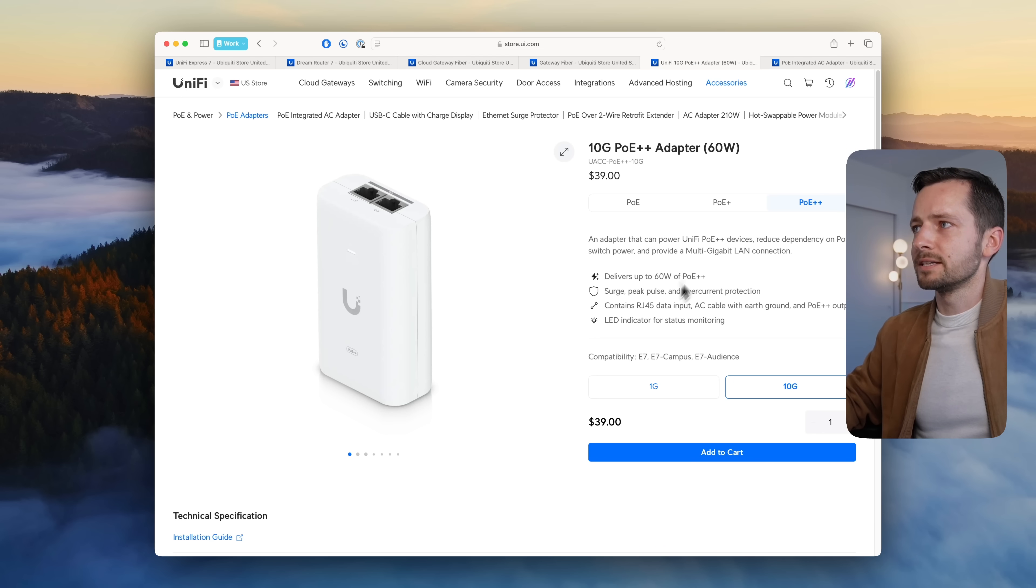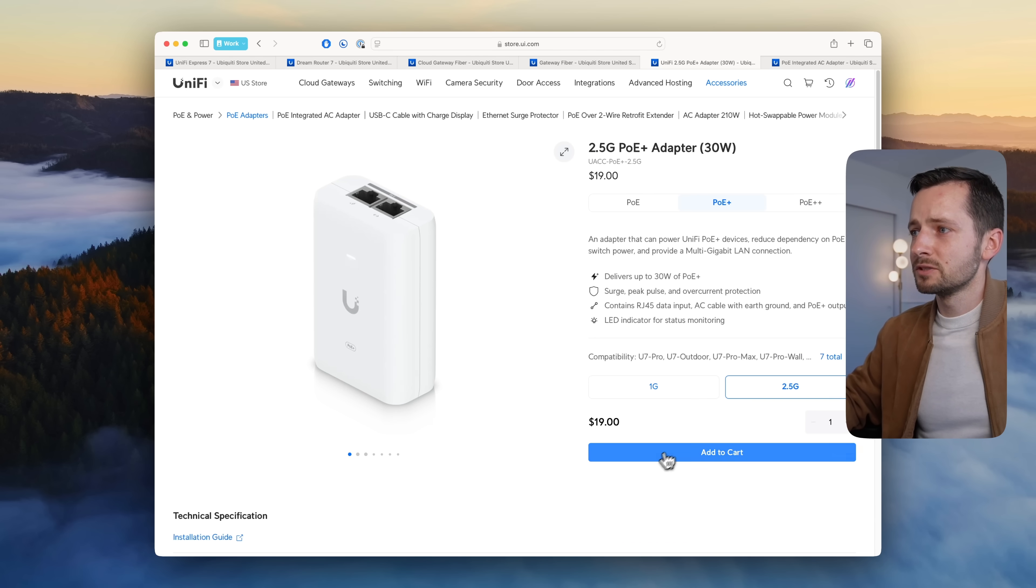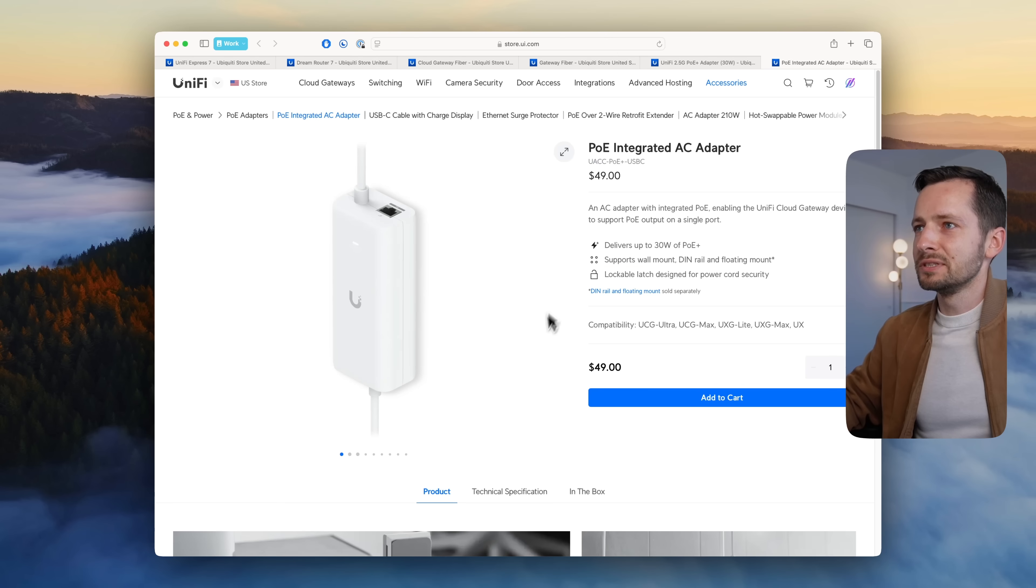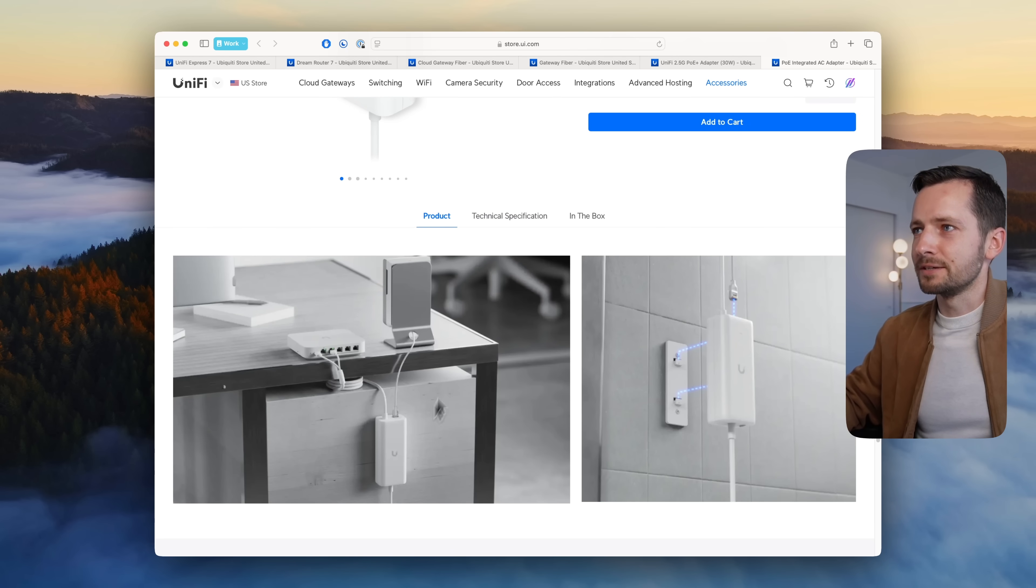Yeah, $10 less. But if you're looking for PoE+ 2.5, that's $19, so it's really the reason you'll be buying this if you just want a cleaner install.